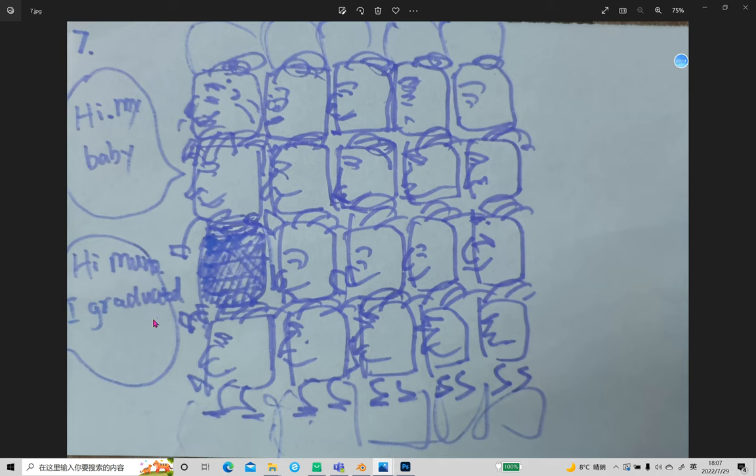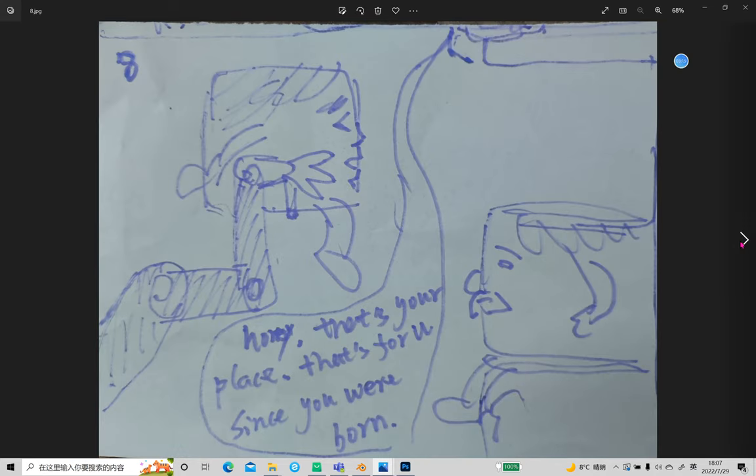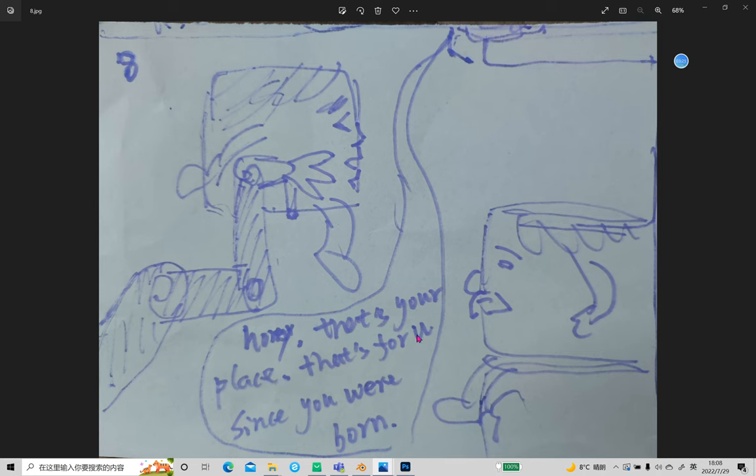He comes back and tells their parents. Their parents tell him honey, that's your place, that's for you since you were born. And he is put into his own place.